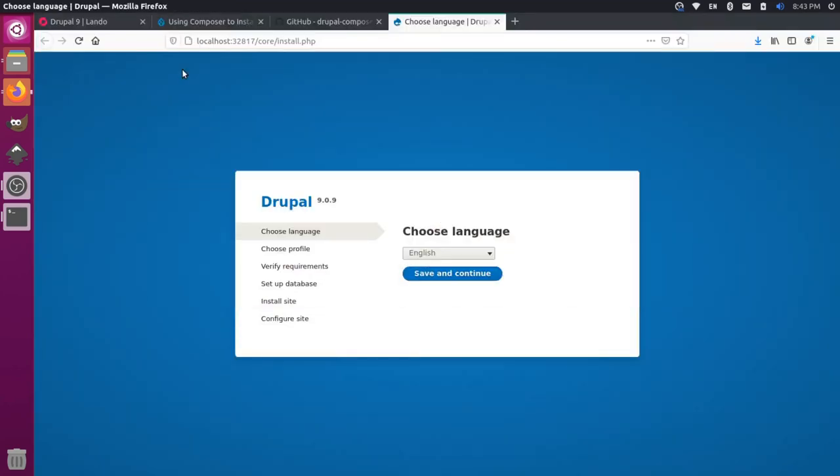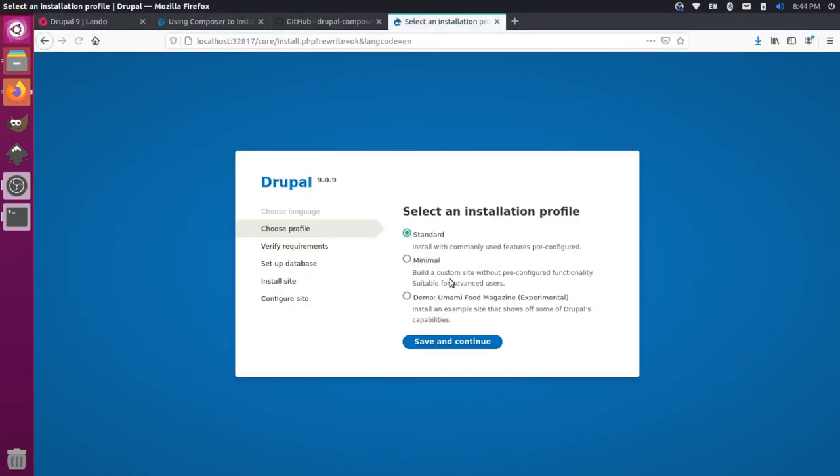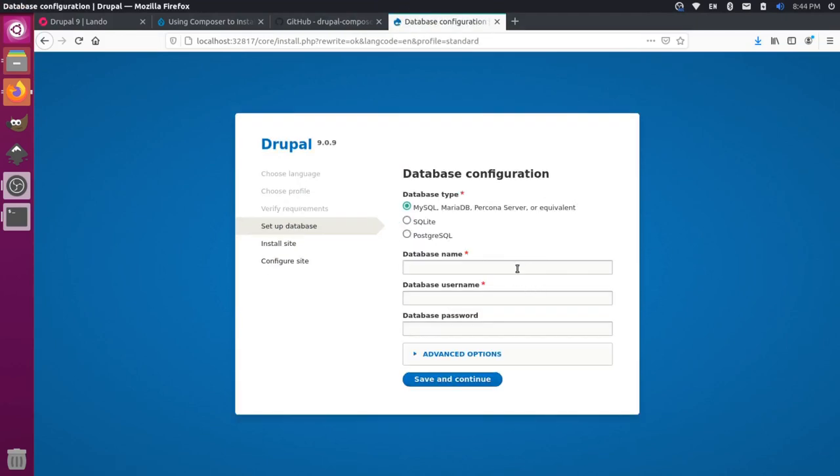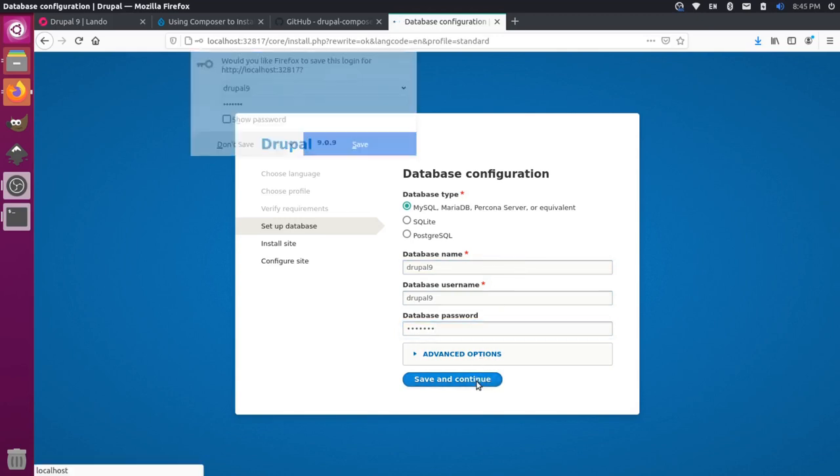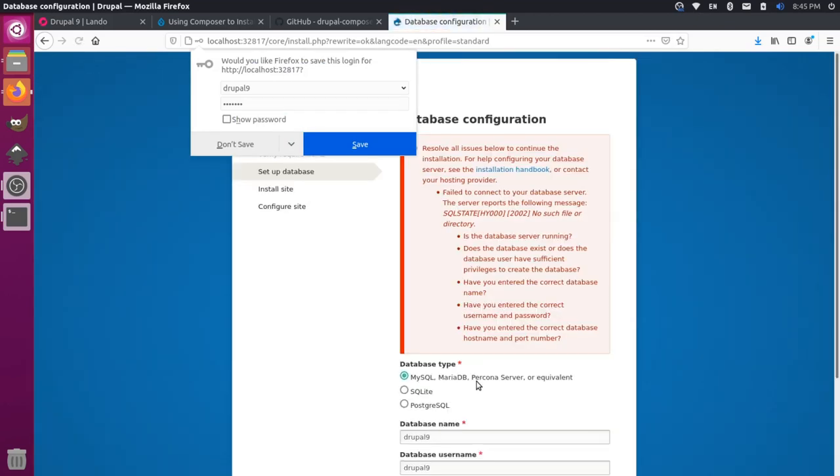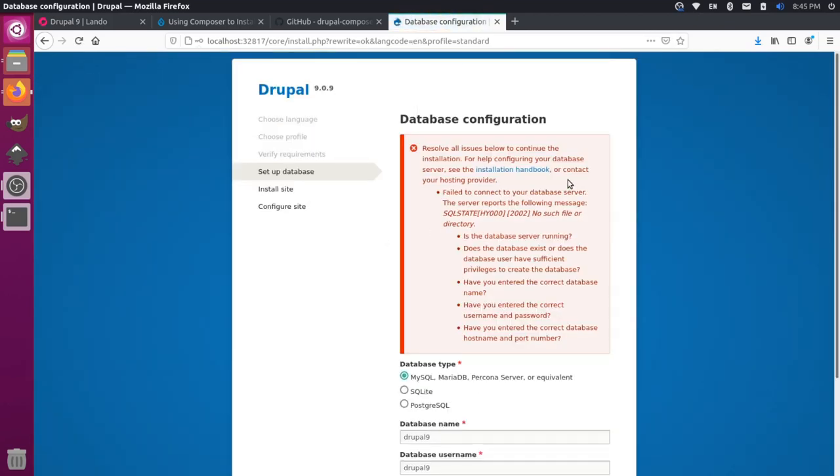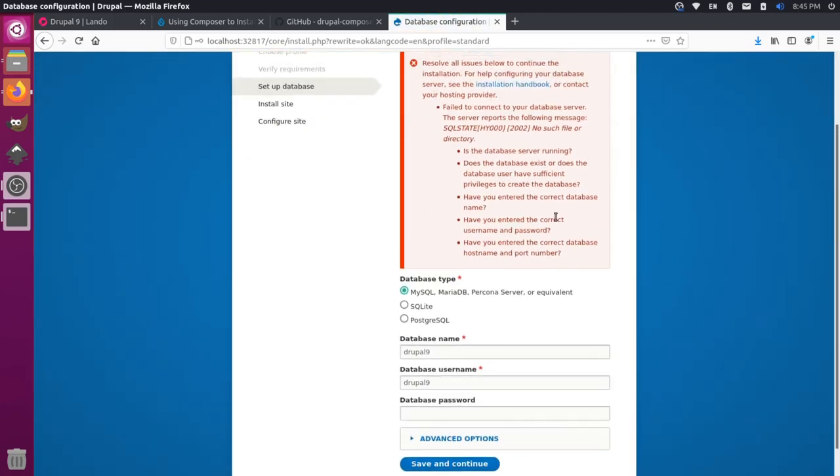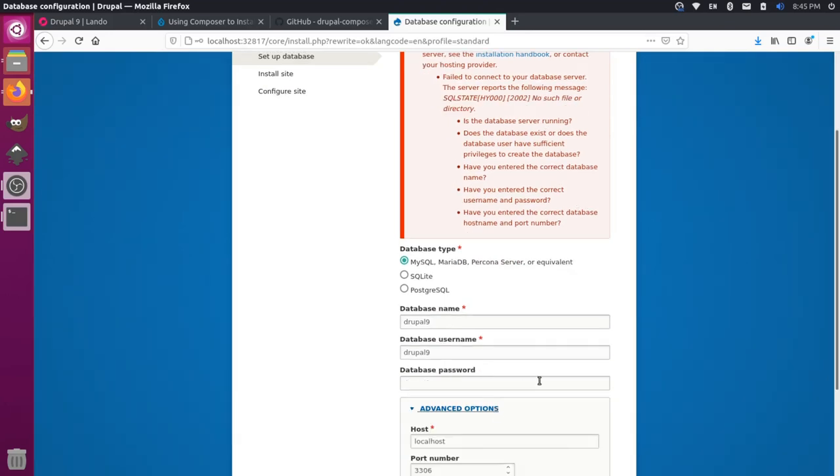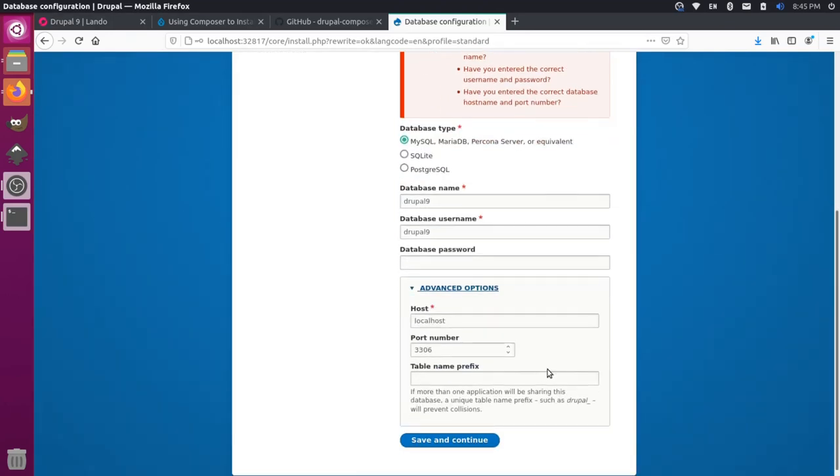Now you can basically go through the installation process. We could say English, do a standard install, and the database by default will be called Drupal 9. That's what Lando is looking for. The username will be Drupal 9, and the password will be Drupal 9. Keep in mind, this is just used for the local environment. If you're using something production, you want something a little more secure than that. But we should be able to save and continue.